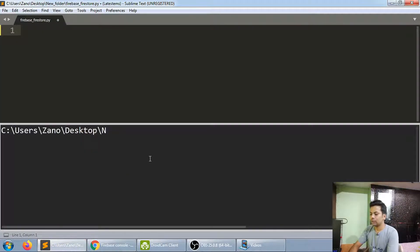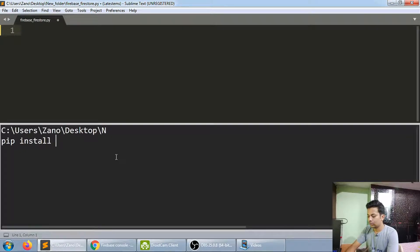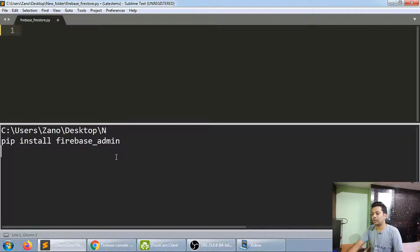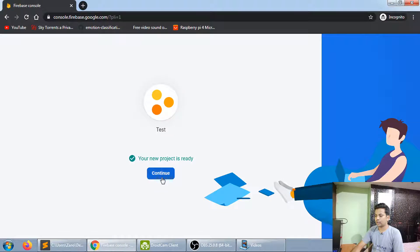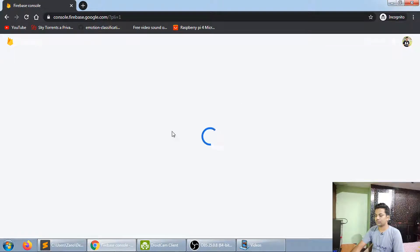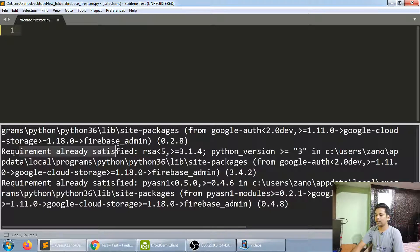While the project is being created, let me tell you — you also need to install a library called firebase-admin. Run: pip install firebase-admin. I've already installed it, so it shows 'Requirement already satisfied'. The project has now been created, let's continue.